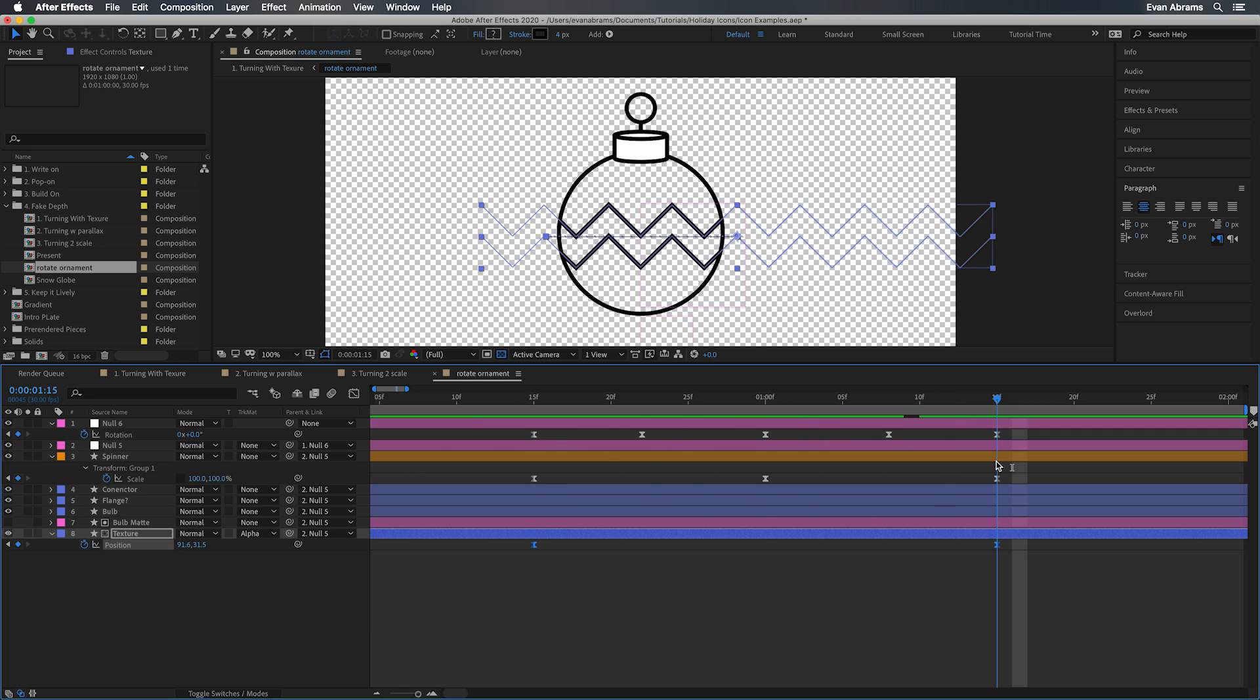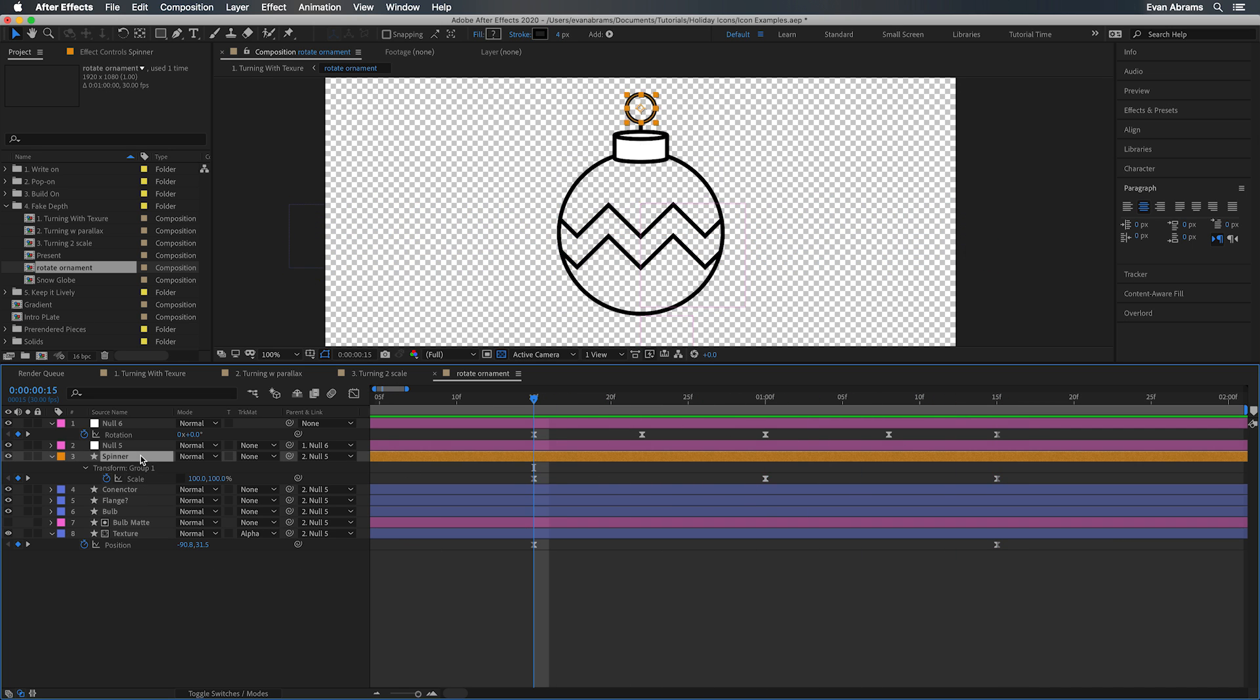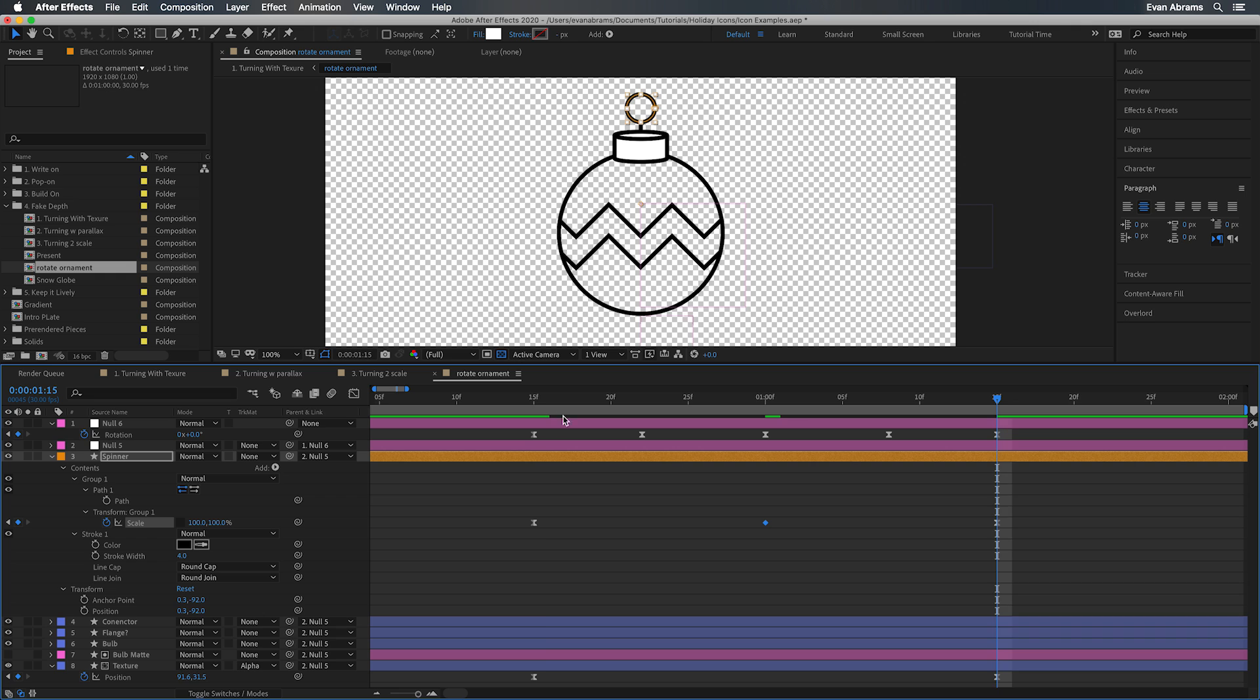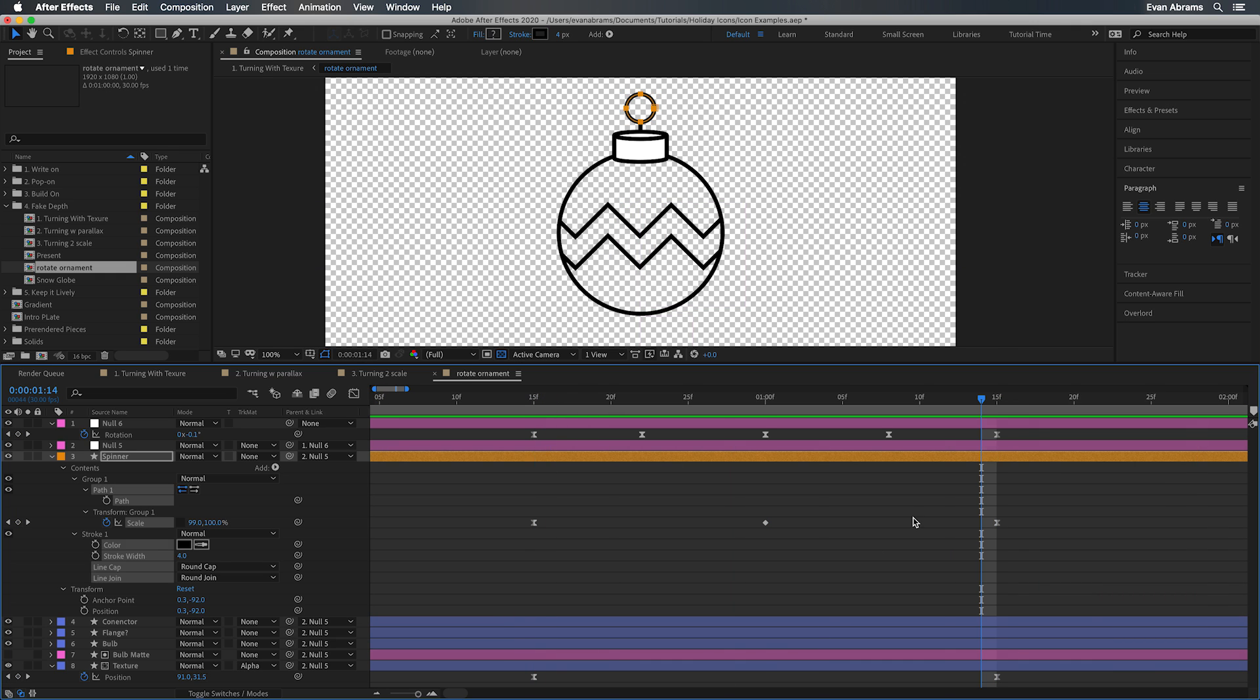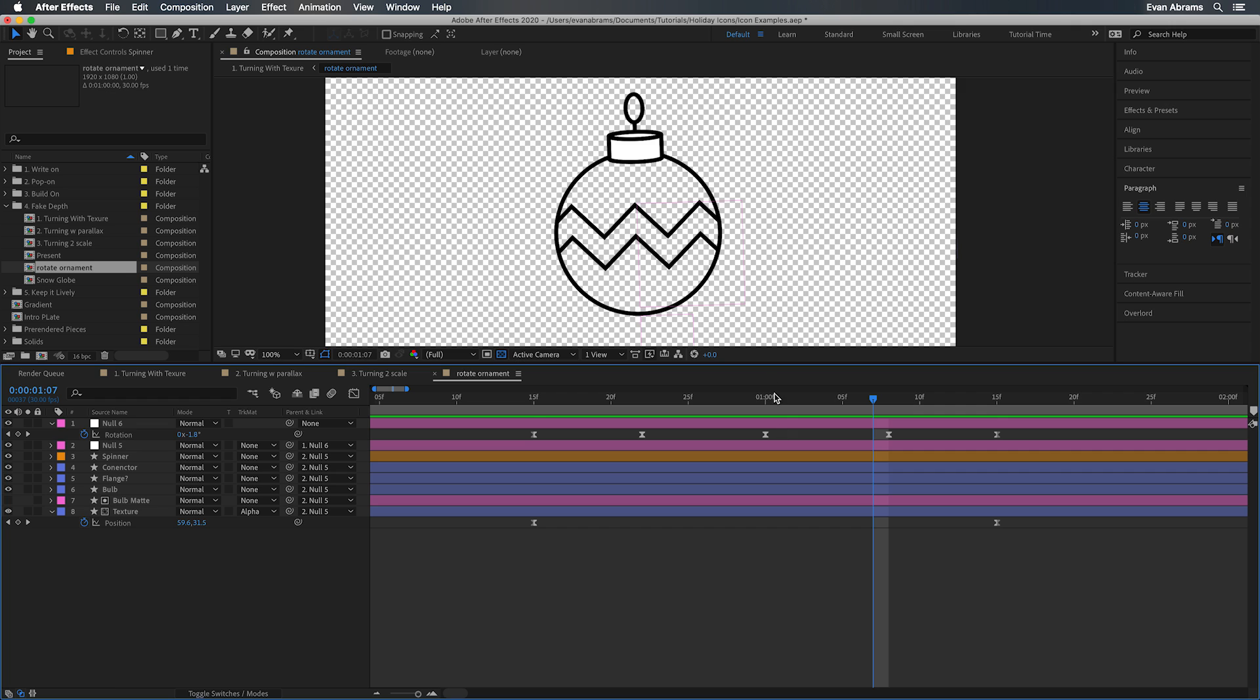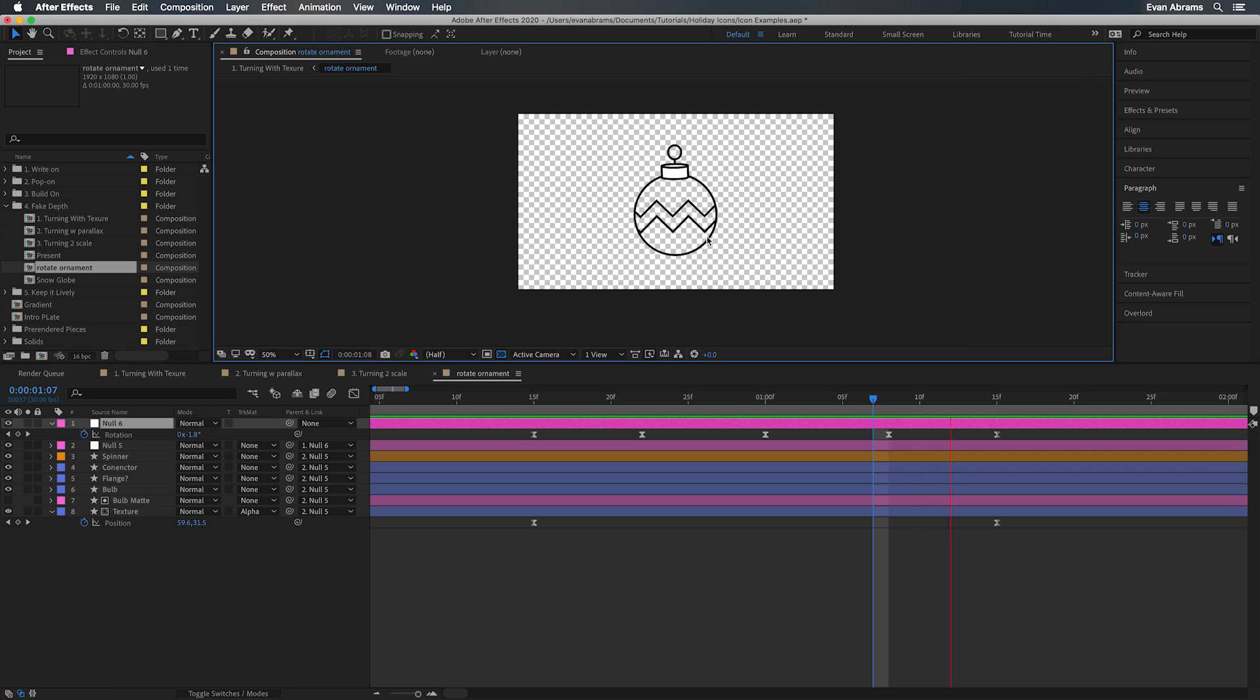At the same time, we have this little ring up at the top that's going to grow and shrink. We're using a technique we talked about before to keep that stroke from warping as we scale the contents of a group. Together, these make it seem like this is spinning. Add a little bit of rocking with a null and some rotation, and I might actually believe it. Subtle little details can really sell the illusion sometimes.